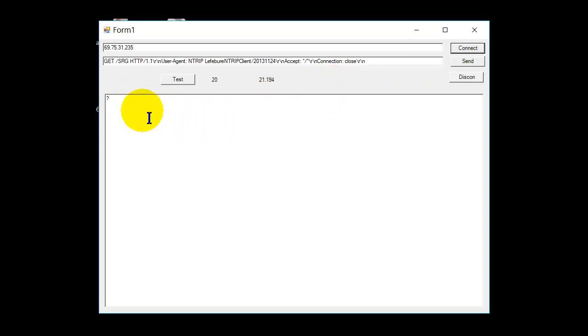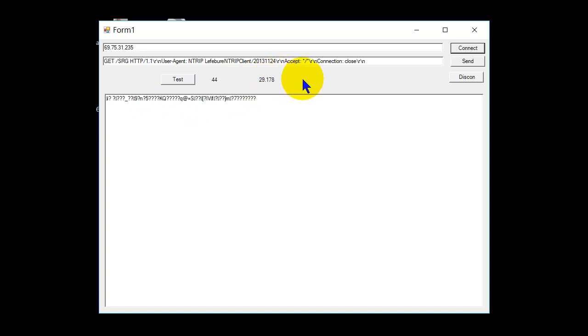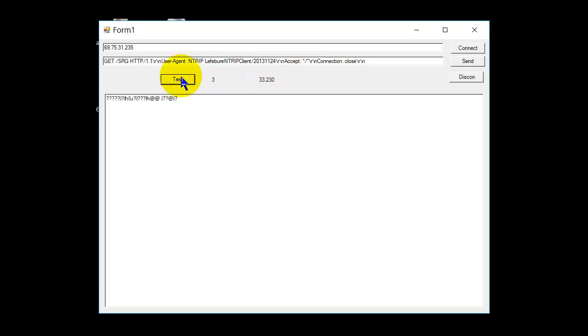You get the data coming in from the correction data. So you can see it's running in real time, there's no blocking to the GUI, it's all asynchronous, and it works pretty good. This is how many messages are being received.